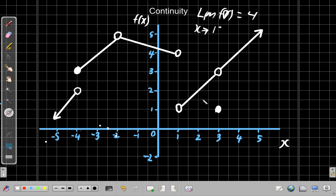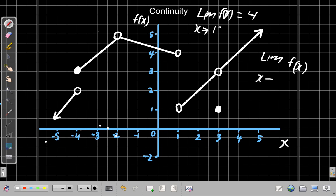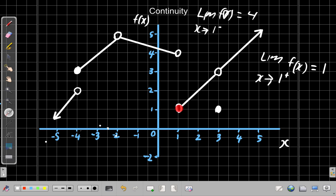Now let's approach 1 from the right-hand side. The limit of f of x as x approaches 1 from the positive side, which is the right-hand side, equals 1. Here, as x approaches 1 from the right — x was 5, it goes down to 4, 3, 2 — along the graph, as x tends towards 1, f of x is 1.